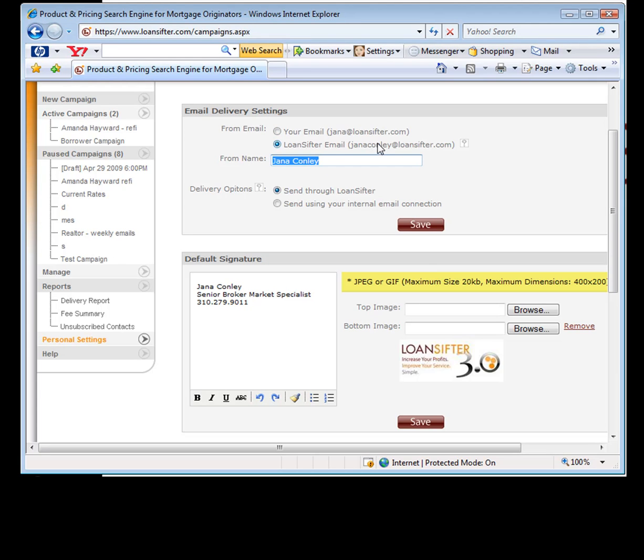The reason you use this is because we get a slightly better deliverability rate. If you're sending these out to a lot of people, sometimes they can be spammed out. When we use our system, they aren't spammed as much. So it's up to you which one you want to use.